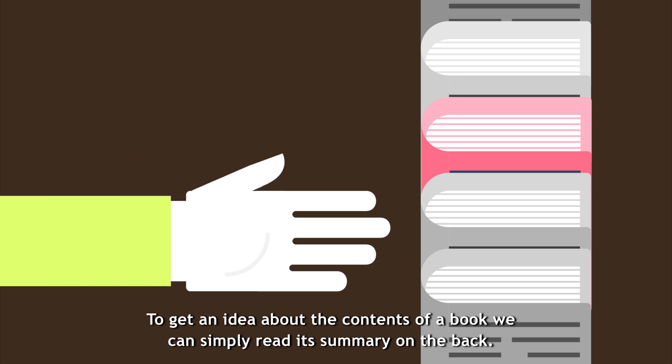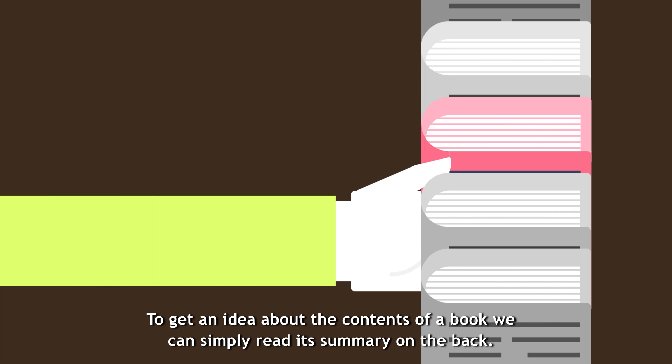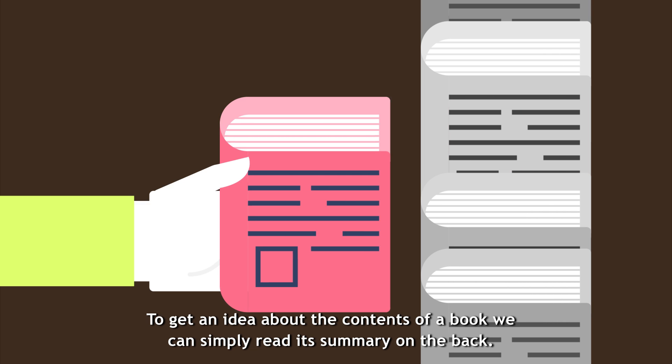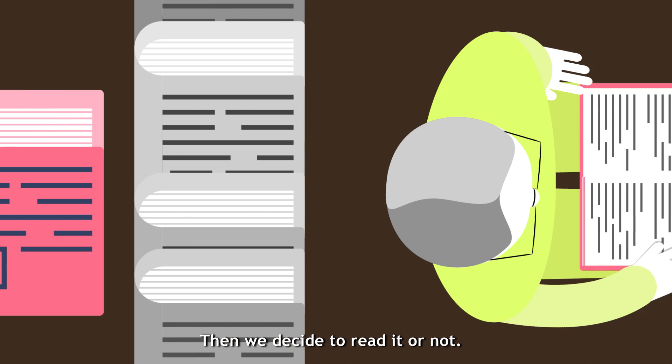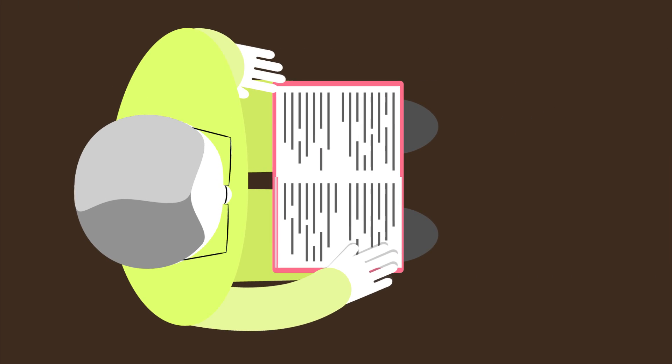To get an idea about the contents of a book, we can simply read its summary on the back. Then we decide to read it or not.